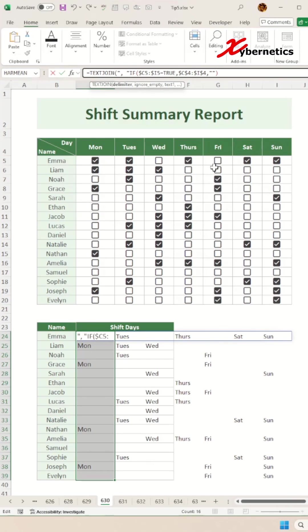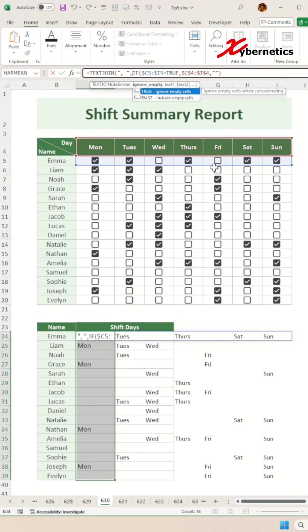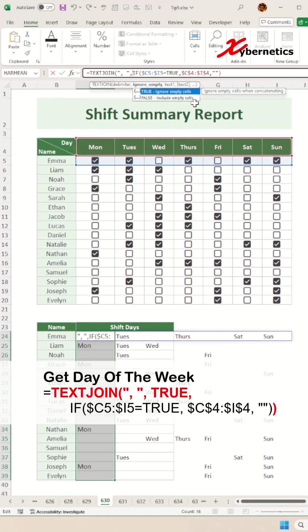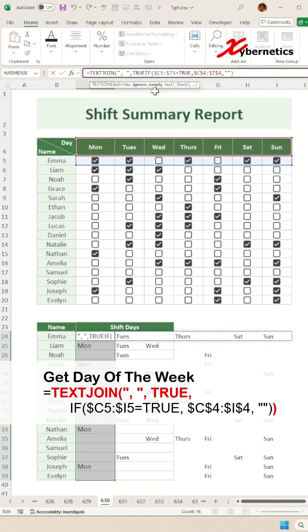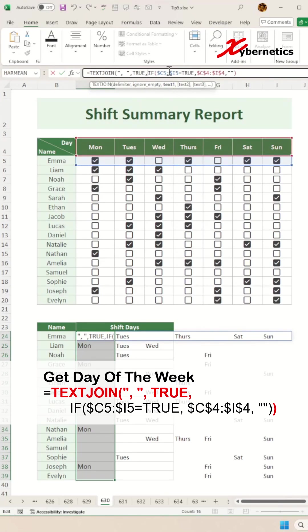The second argument, we're going to ignore the empty cells here and set it to true because there's a couple of cells that are empty we don't want to show in our consolidated cell value. The third argument of course is the output from that array of data you have accumulated using the IF statement.